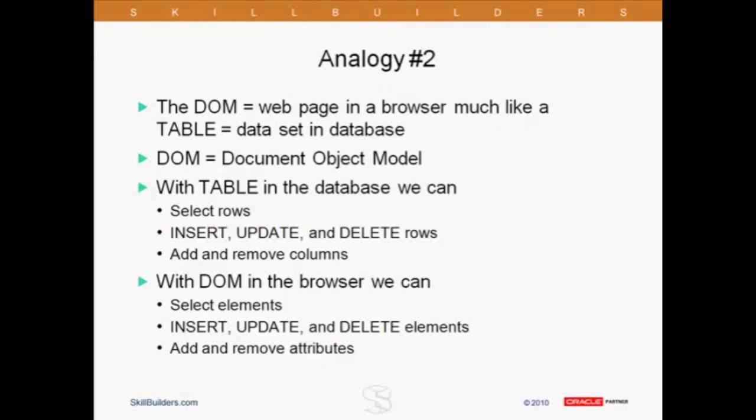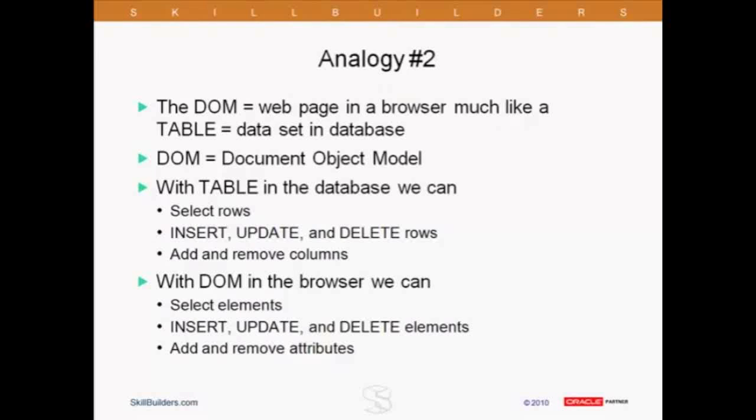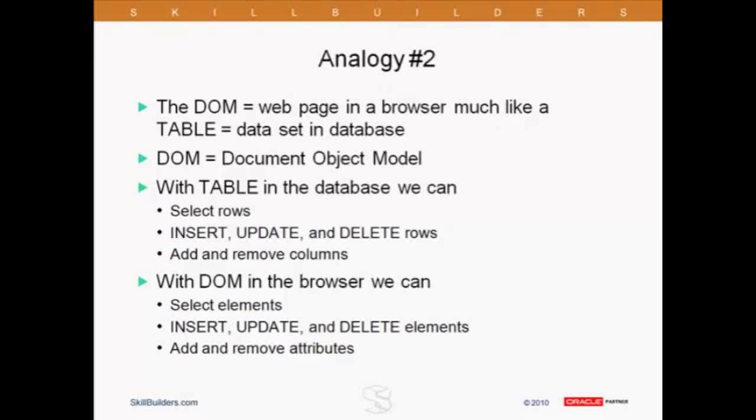When we have a table in the database, we can do things like select rows. We can do inserts, updates, and deletes. And, of course, we can add and remove columns. You can do more, but these are the most common operations you're doing with tables. When you take the web page and you put it into the browser, you can do the same kinds of operations. We can select elements. Remember, our rows have become elements. We can also do inserts, updates, and deletes. And, of course, we can add and remove, rather than columns, we can add and remove attributes.